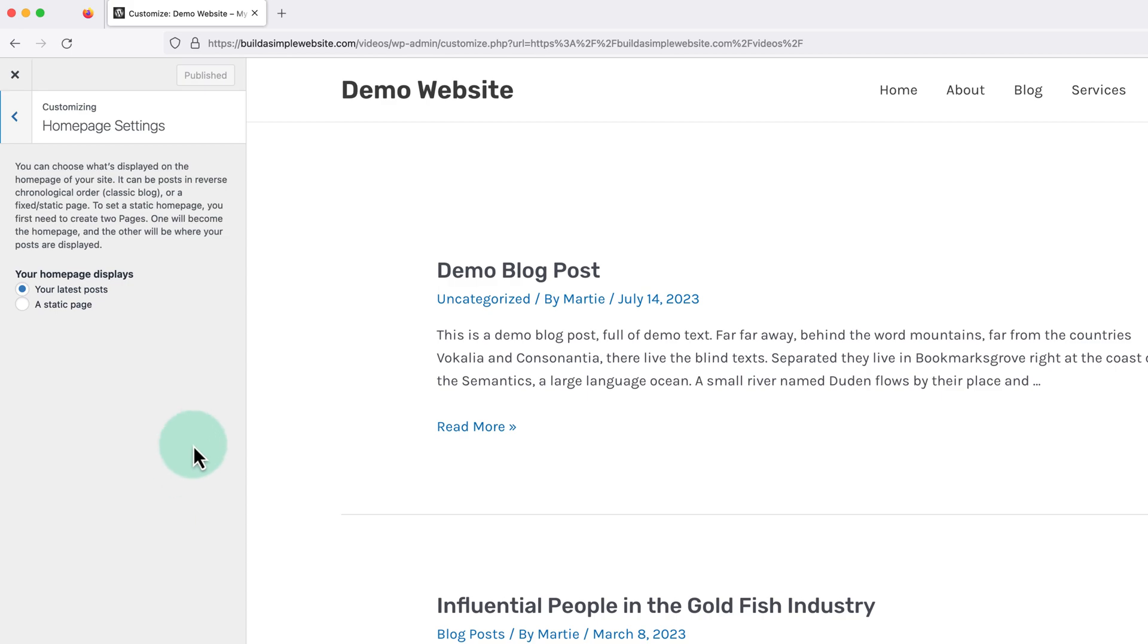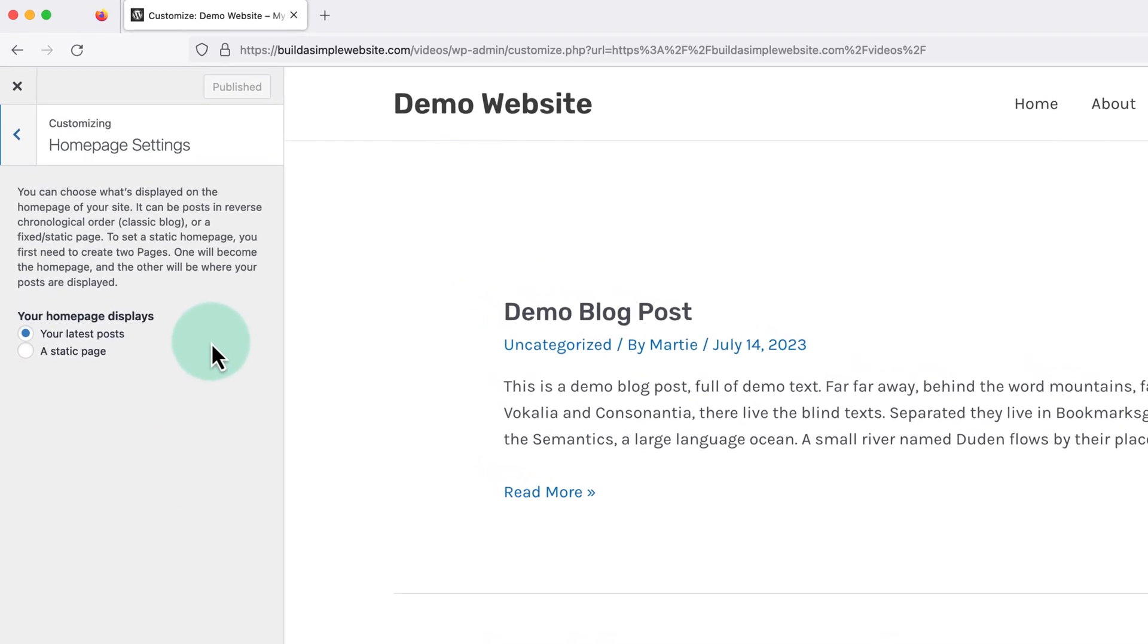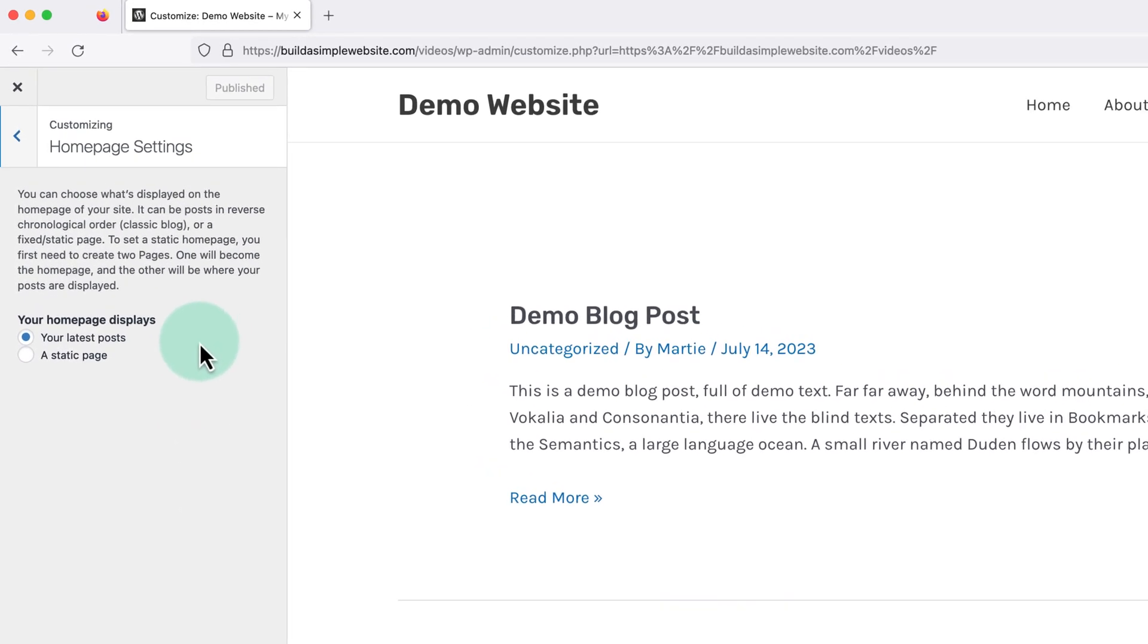Then once we get here, under where it says your homepage displays, this will be set to your latest posts by default. And this means our blog posts will appear on the homepage.